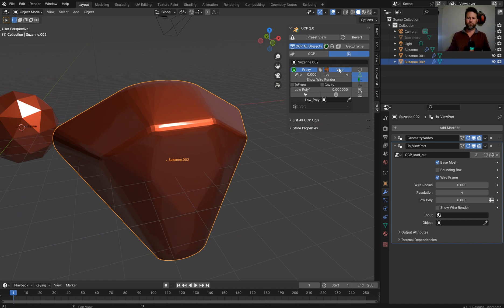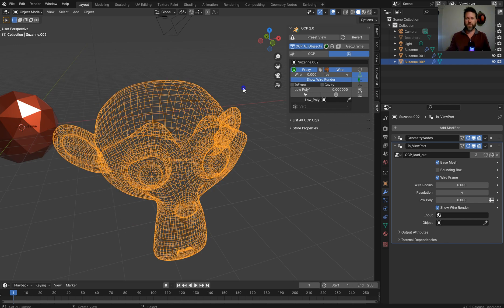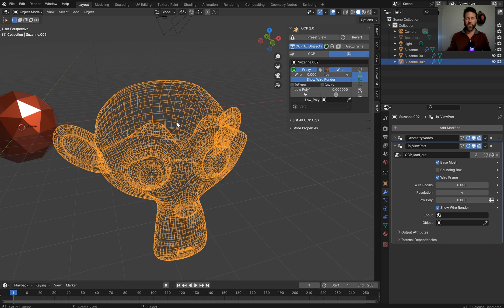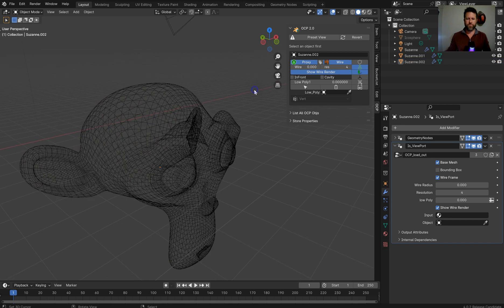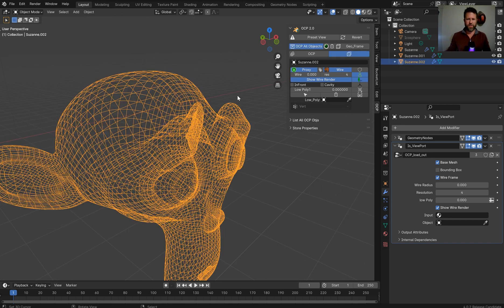And the button and the name is gonna switch to wire. And now you wanna say, switch, show wire in render. Now this is just for the viewport, the way it is, it's gonna come out at zero, but here's your wireframe selector.